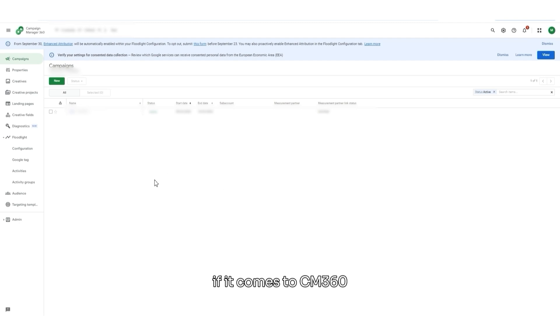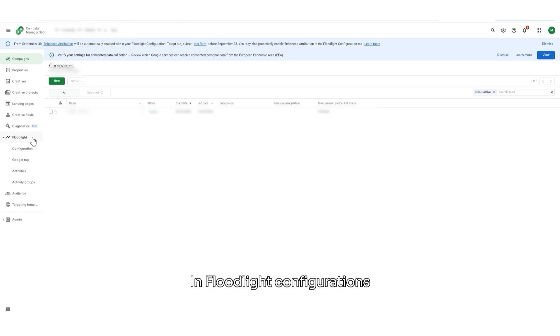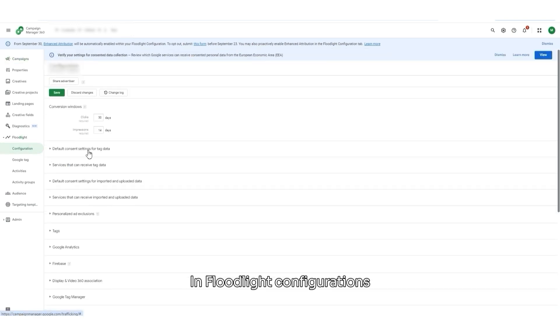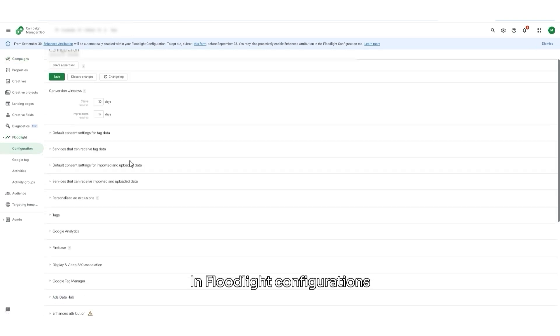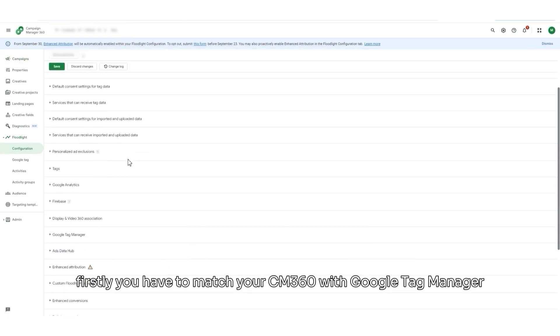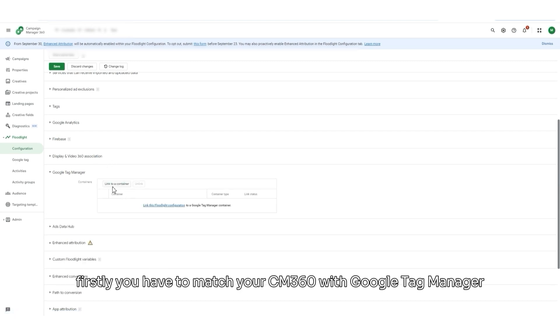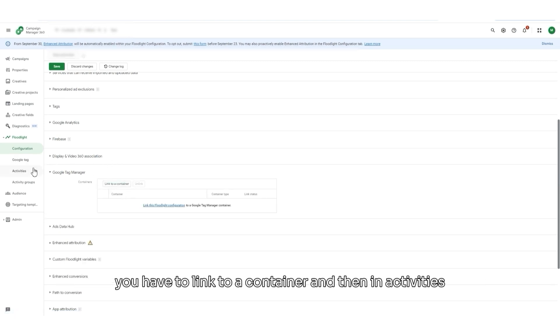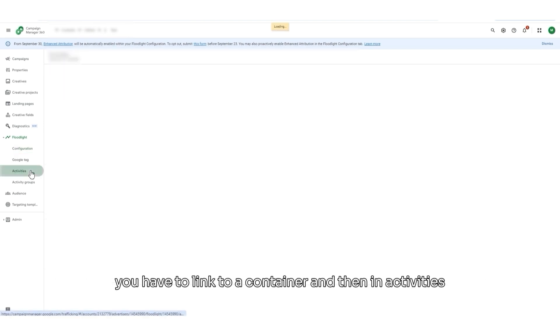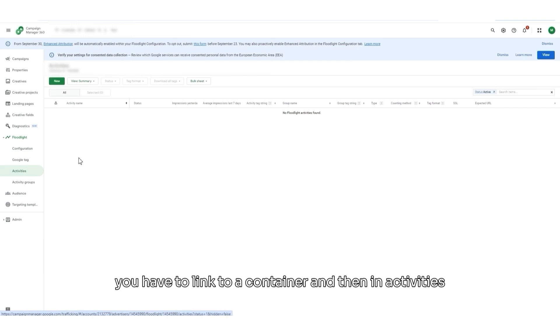If it comes to Campaign Manager 360, it works a similar way as in DV360. In floodlight configurations, firstly, you have to match your Campaign Manager 360 with Google Tag Manager. You have to link to a container.